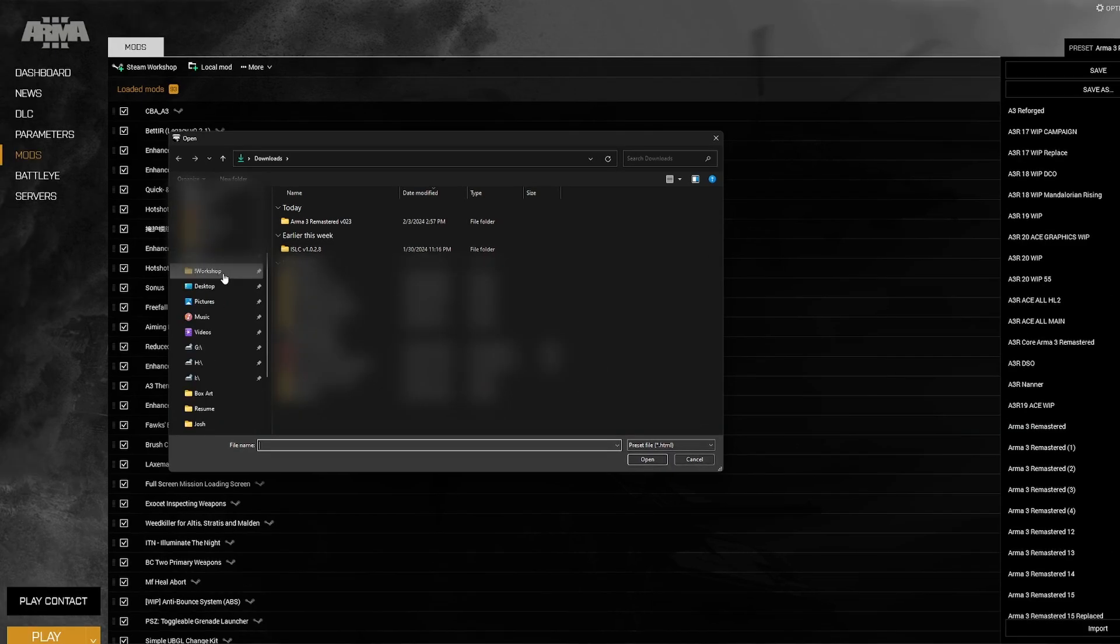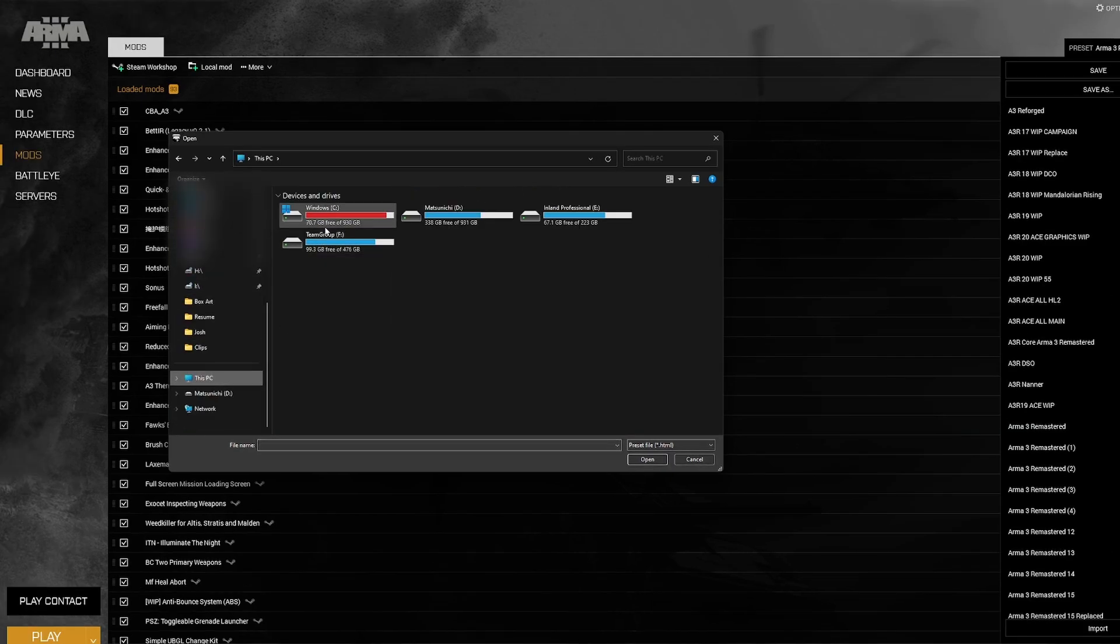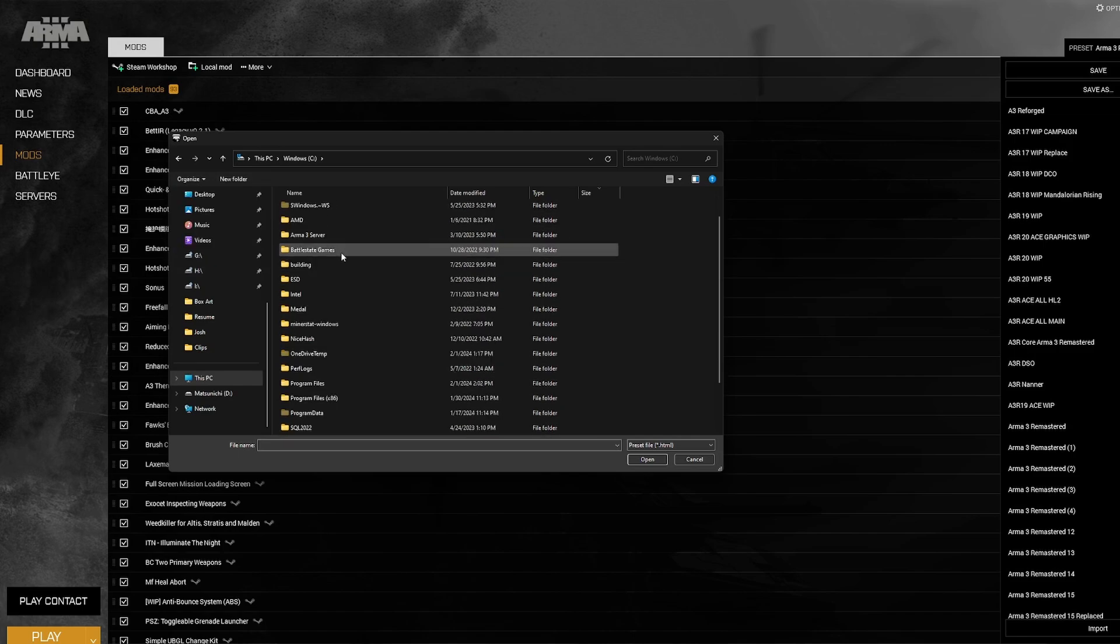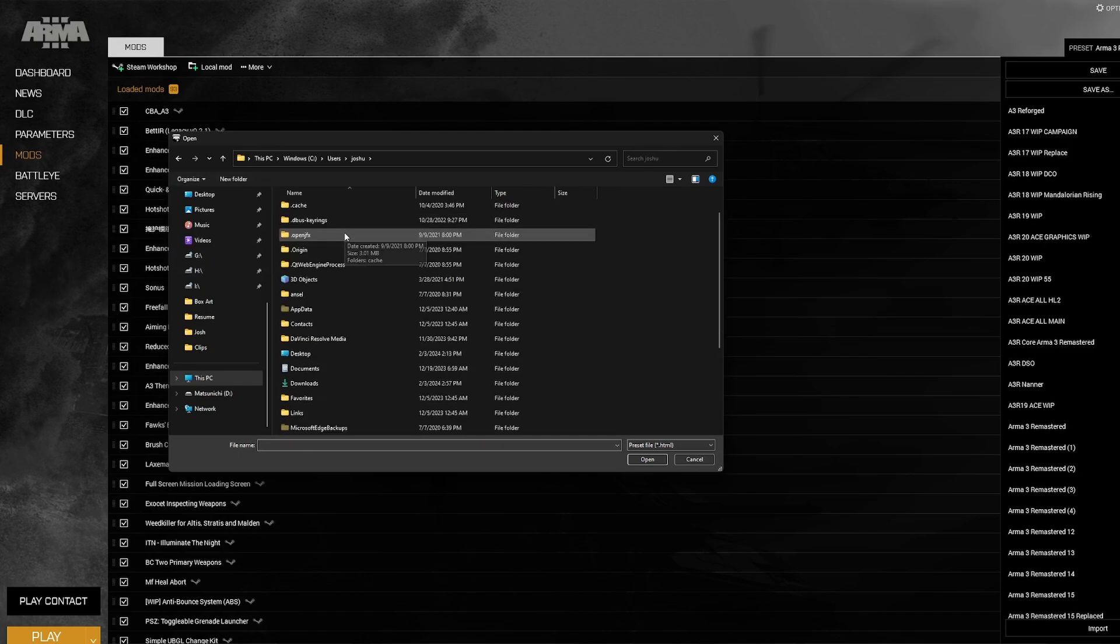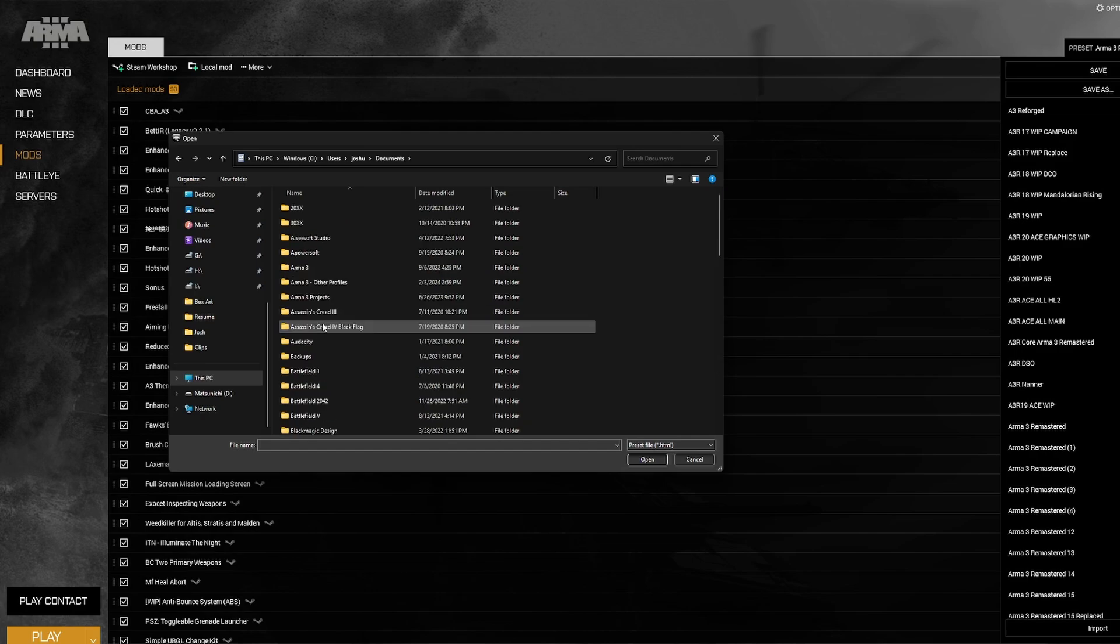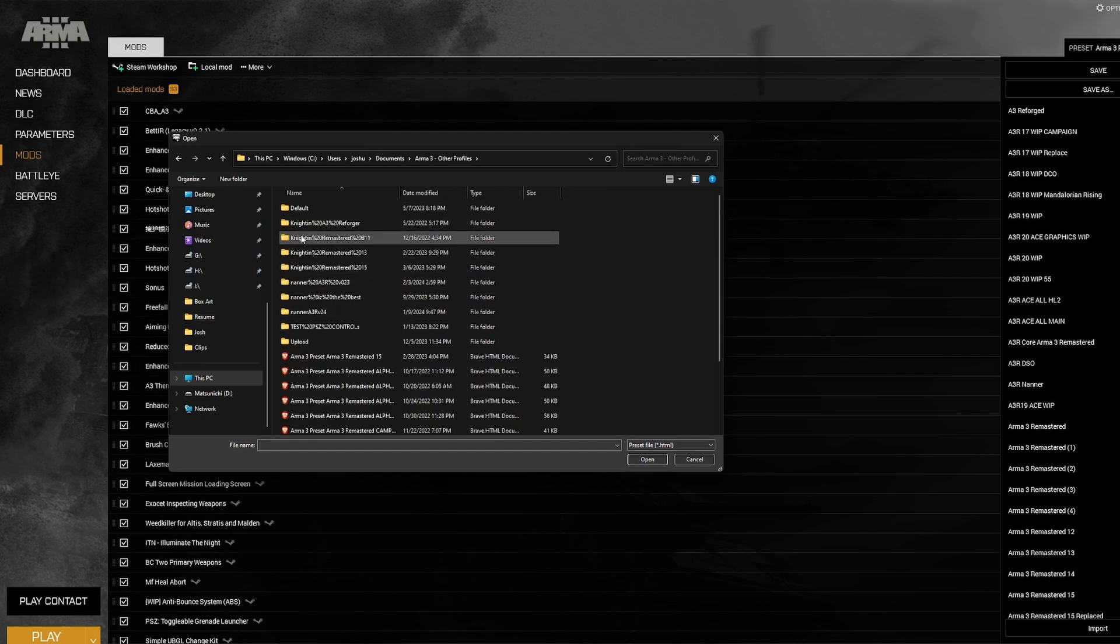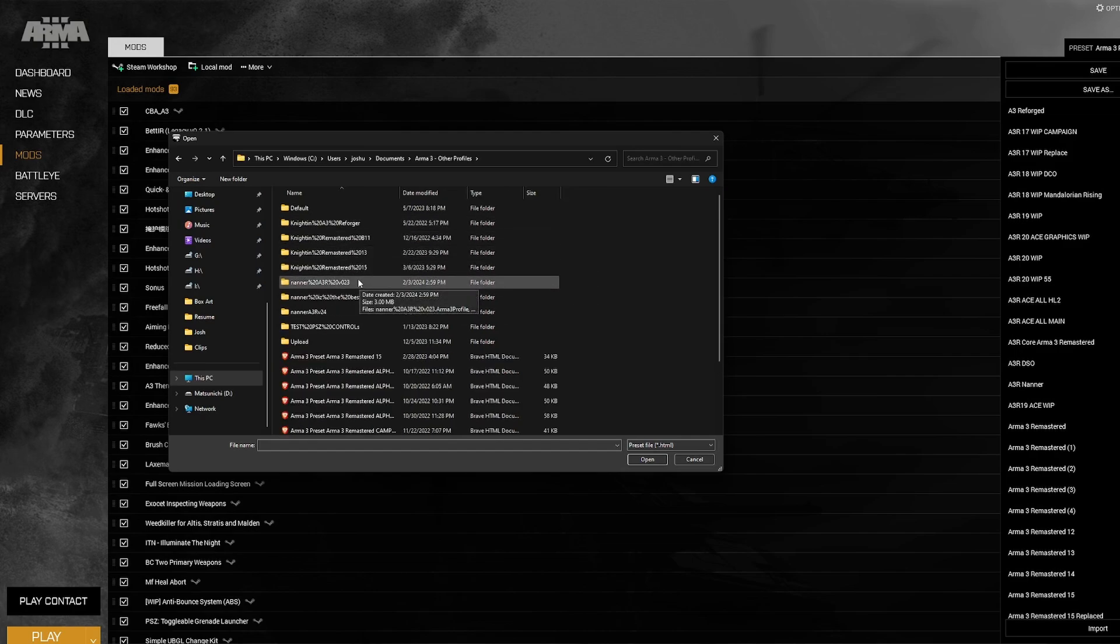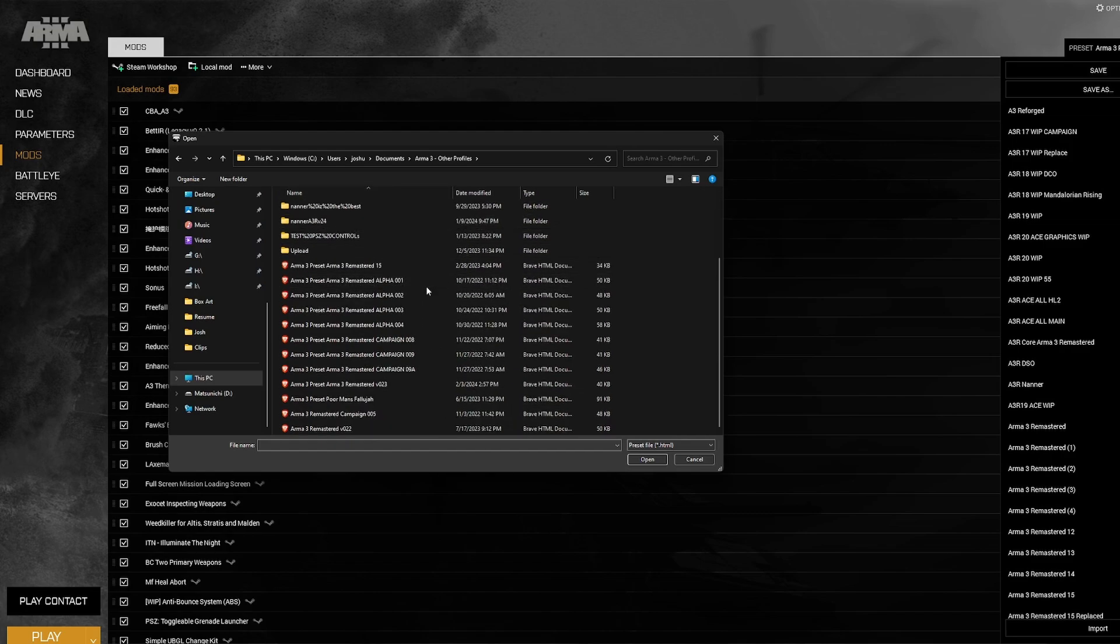Import the preset. Now the easiest place to find that preset is right where we just saved those files. I'm going to go back into my user profiles, under my user documents, Arma 3 Other Profiles, and find the Nanner A3R Profile folder. In this case, mine is Nanner A3R V24. And in here, I should now see a preset called Arma 3 Remastered, and whatever version it is, that file right there.